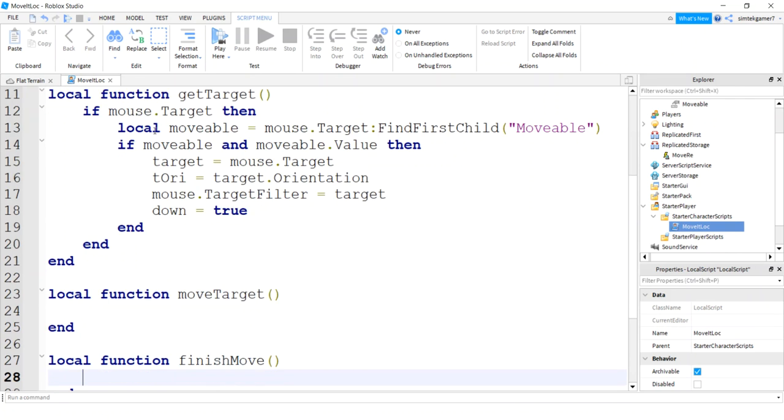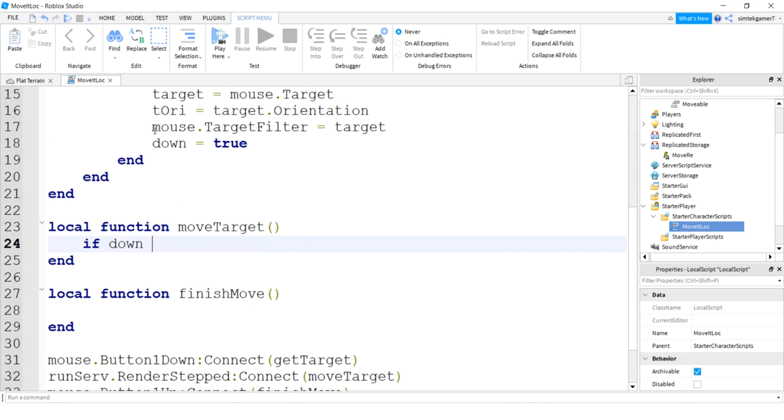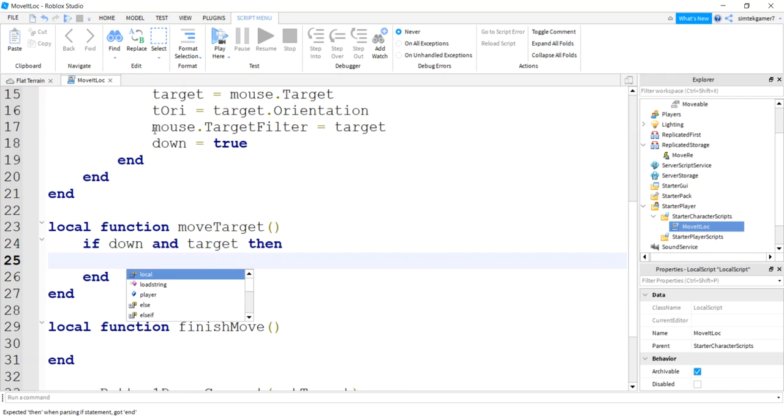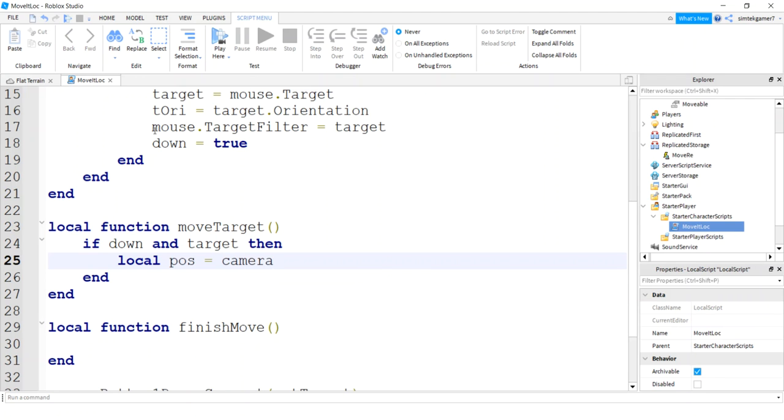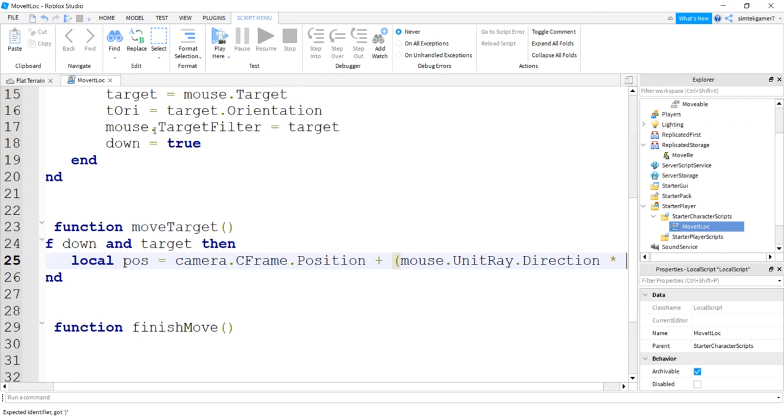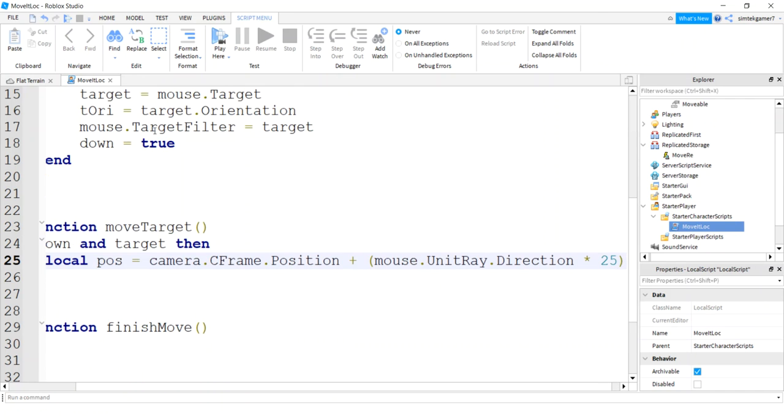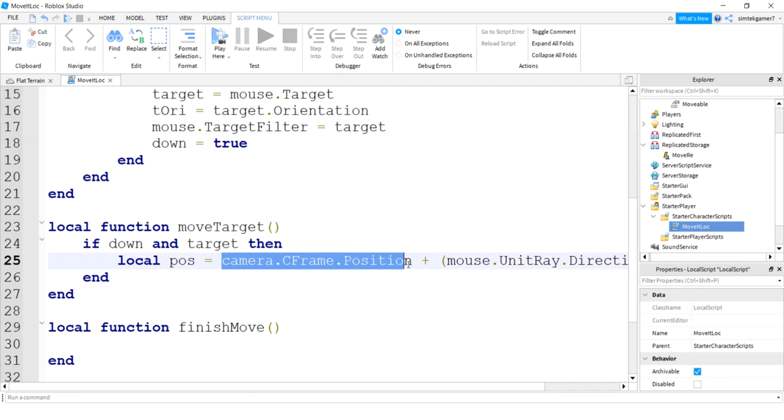Now let's do the moving part. So moving is connected to our render step, so it's going to fire every frame. So we should be careful. Make sure that the mouse is down when we're sending our events because we're going to send a remote event. We're going to get the position of our target. So I'm going to say I'm going to use the camera CFrame position, and then I'll use the mouse.UnitRay.Direction, multiply it by 25.